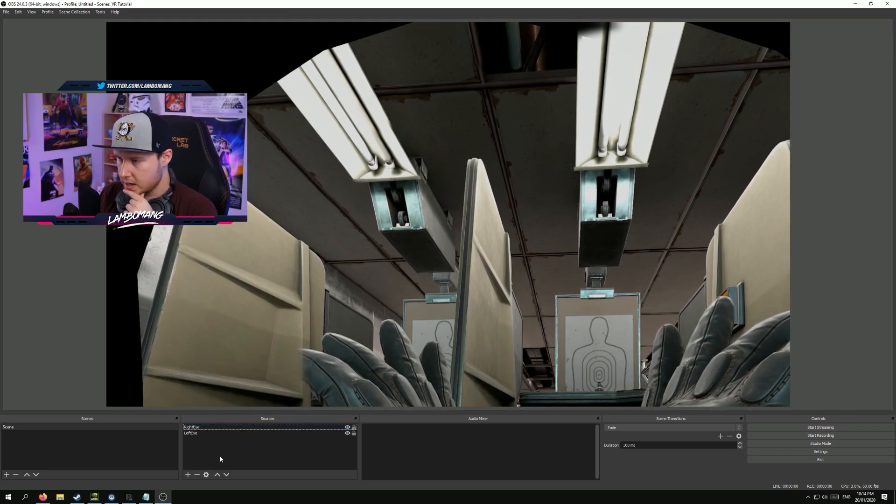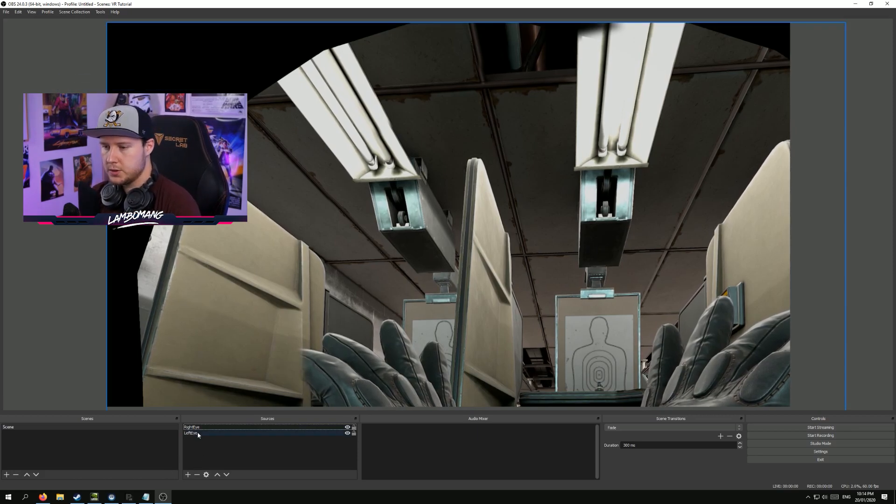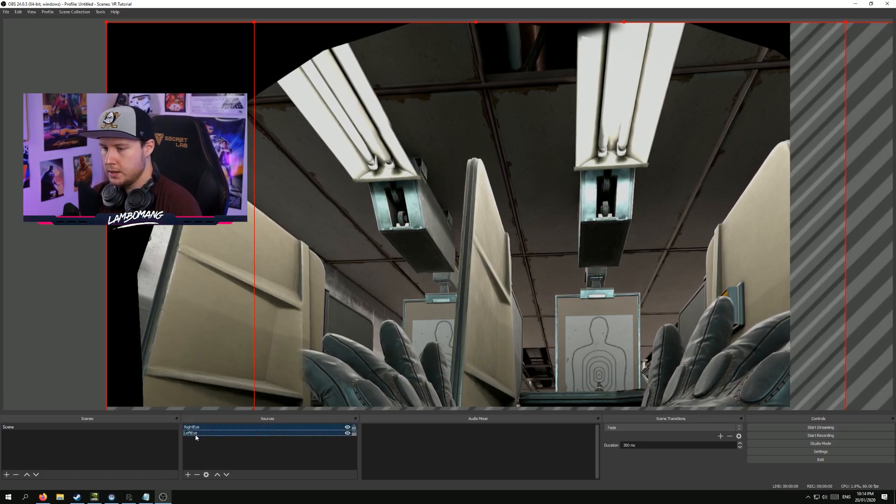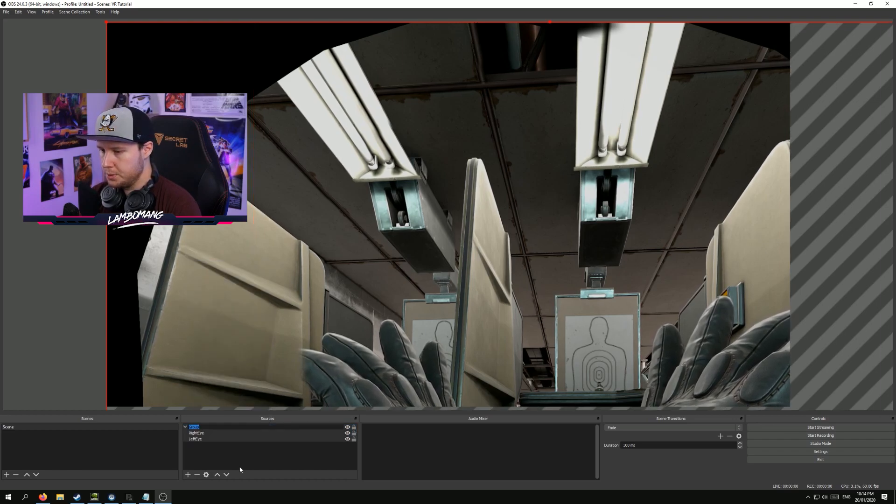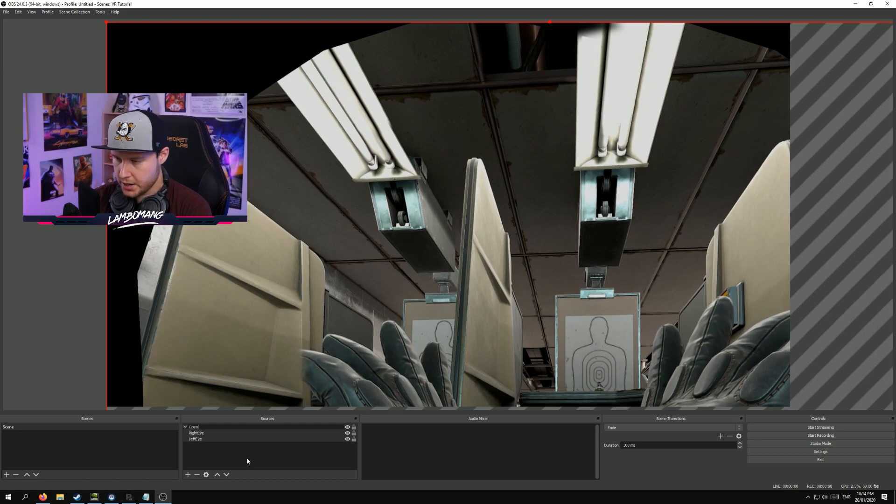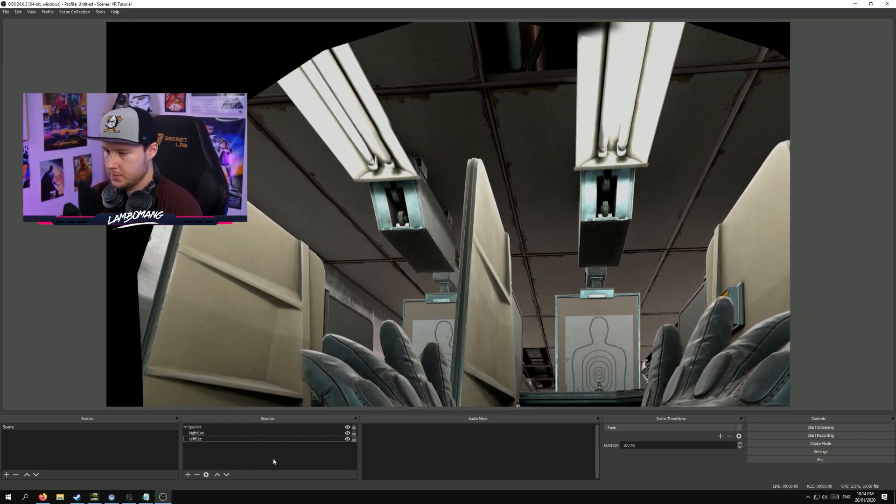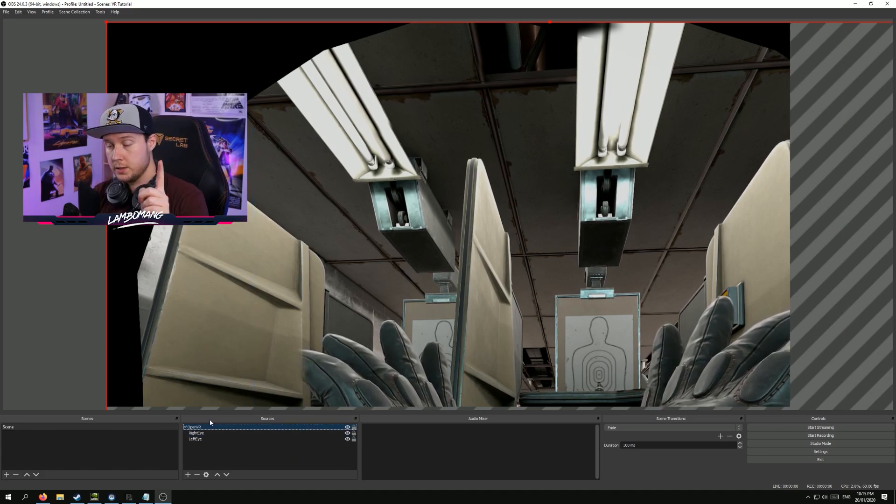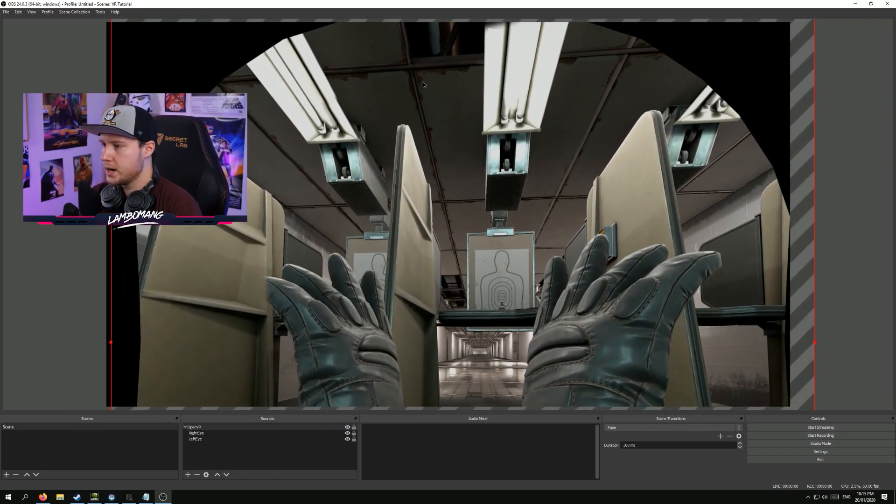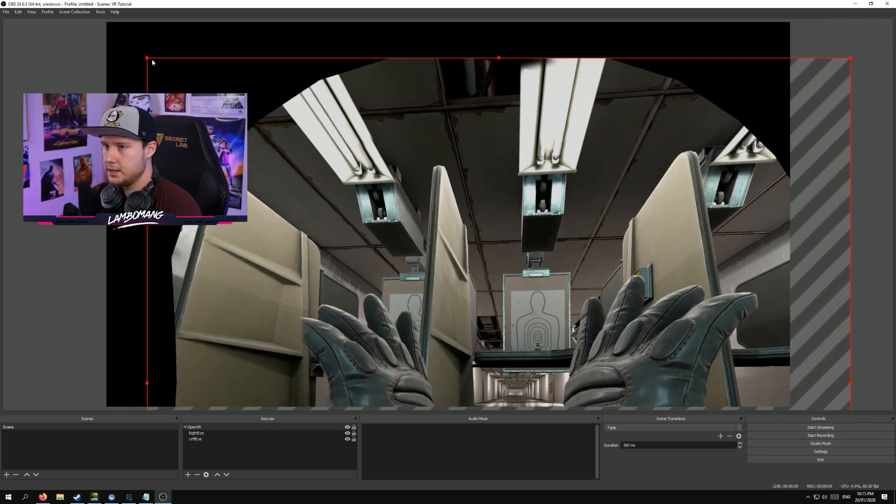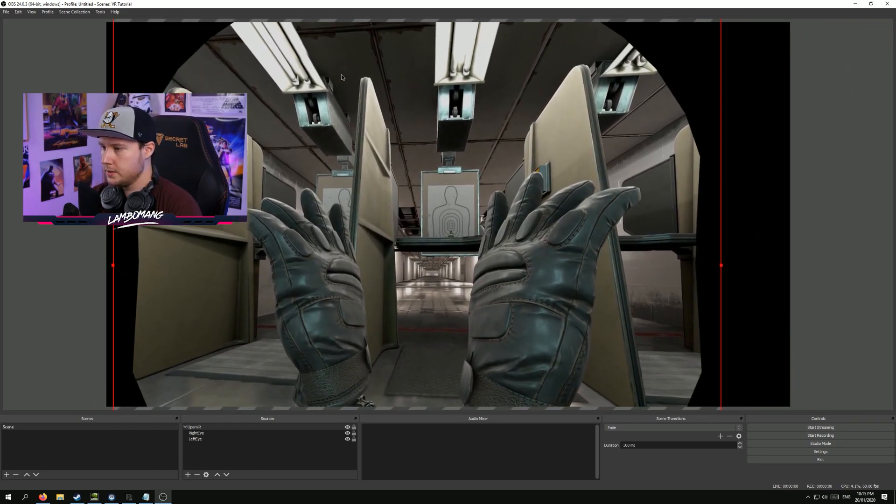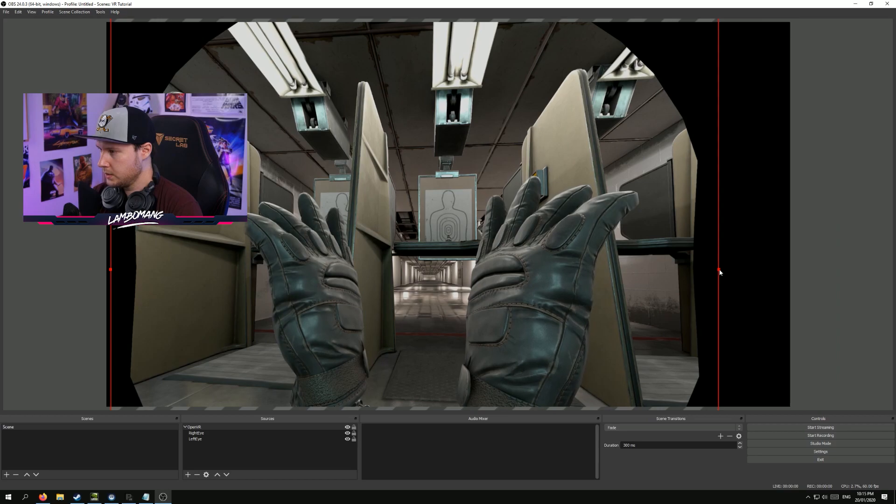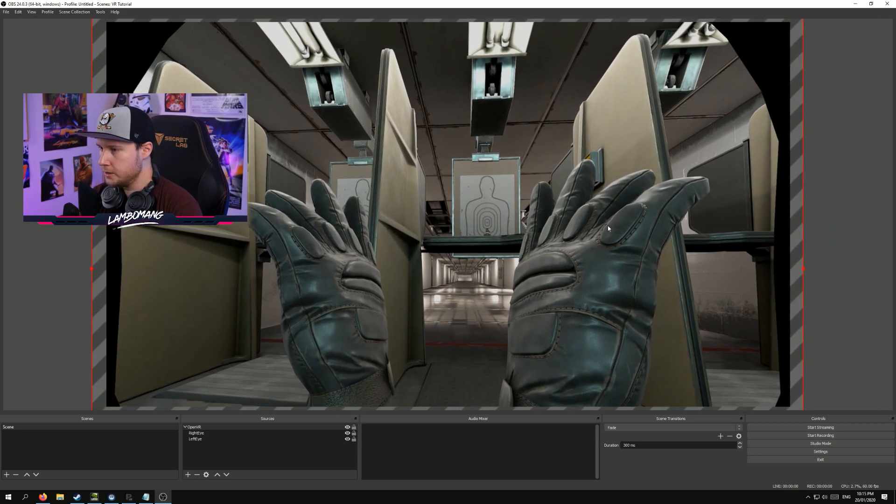Because the next thing that we want to do is we want to take these two images, right click again, and we're going to group them. We'll just call that OpenVR. So what grouping allows us to do is that it treats both of those two sources as one single source, which means that I can resize that, drag it around. As you can see, it's looking pretty good.